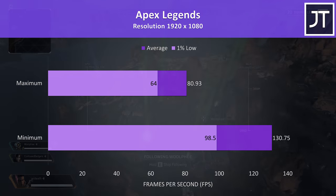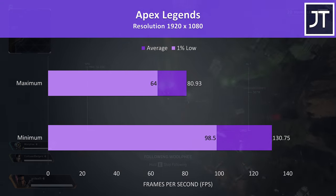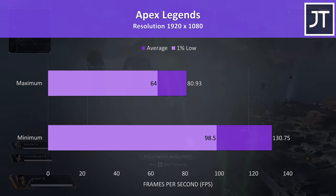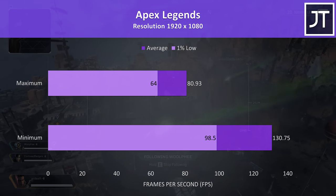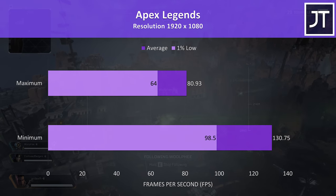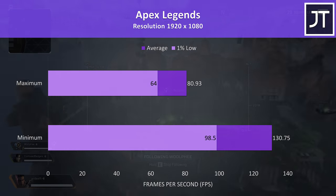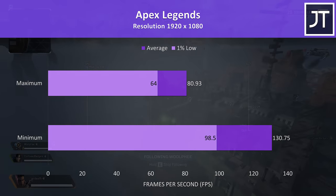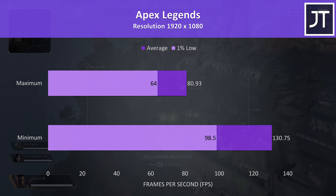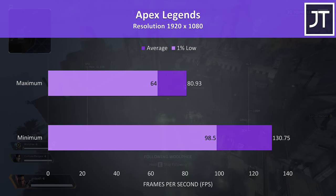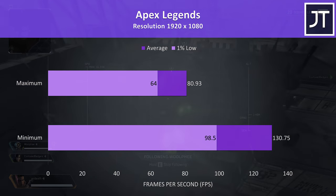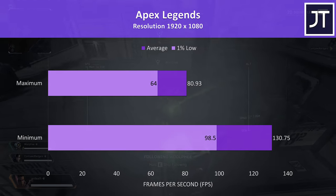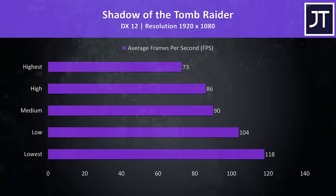Apex Legends was tested with either all settings at maximum or all settings at the lowest possible values as it doesn't have predefined setting presets. It still played well at ultra settings, however we could boost average FPS by a massive 61% with minimum settings.